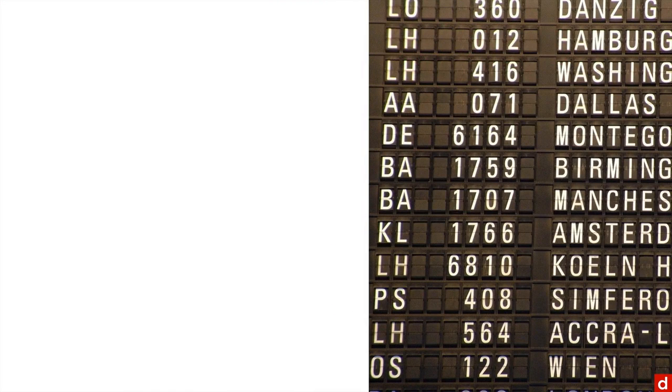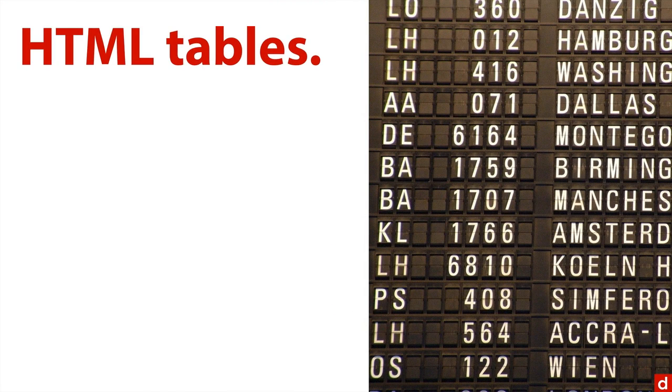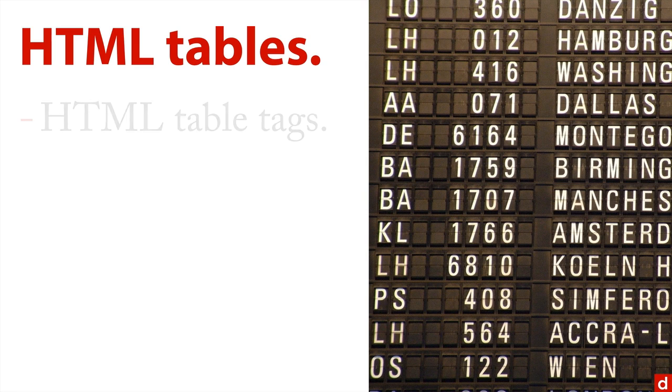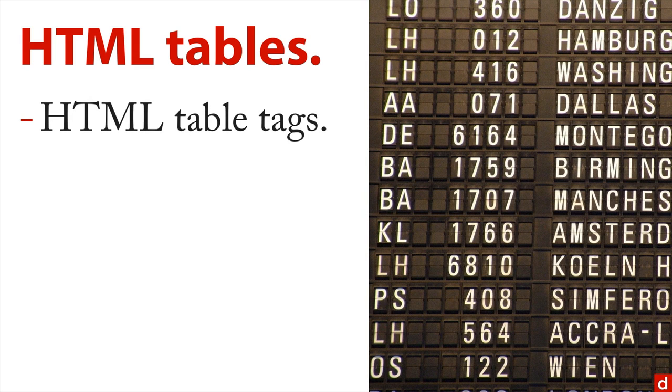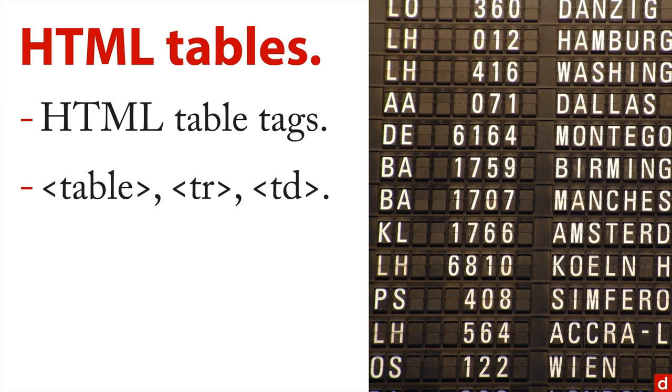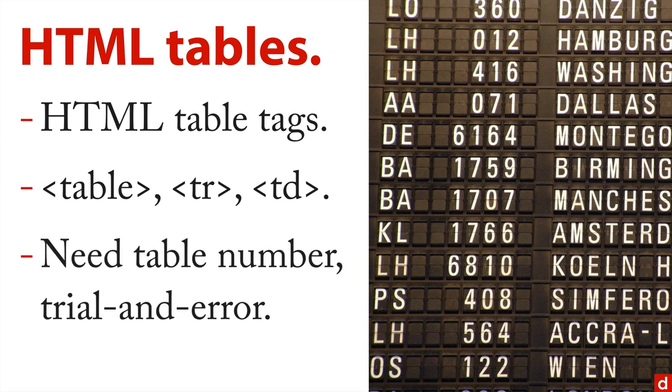You can also get information from HTML tables, although this is a physical table of rows and columns I'm showing you. This also uses HTML table tags, that's like table and TR for table row and TD for table data. That's a cell. The trick is when you're doing this, you need the table number and sometimes you just have to find that through trial and error.